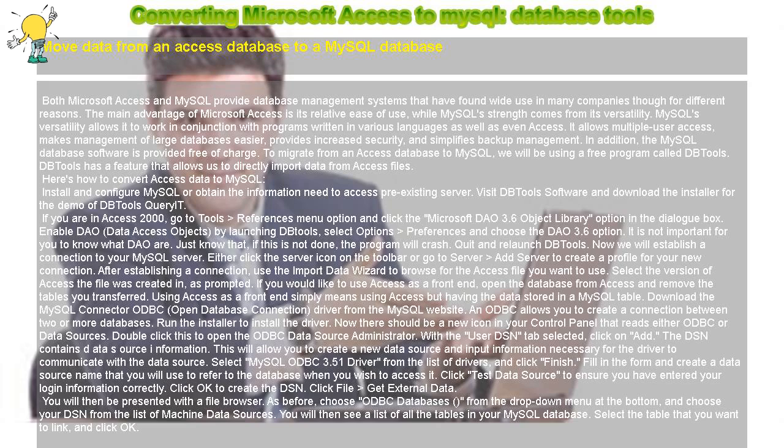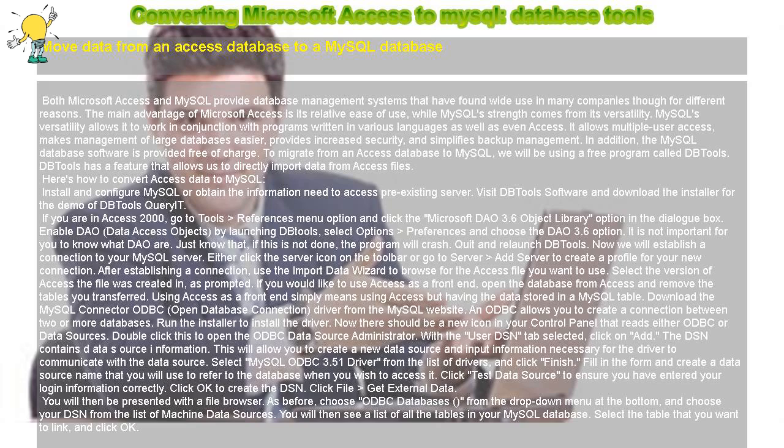MySQL's versatility allows it to work in conjunction with programs written in various languages as well as even Access. It allows multiple user access and makes management of large databases easier.